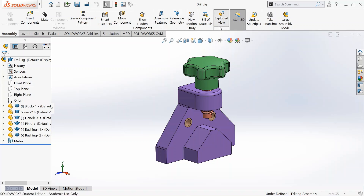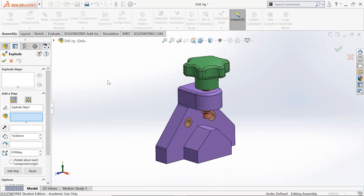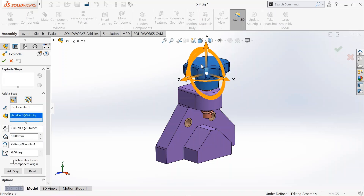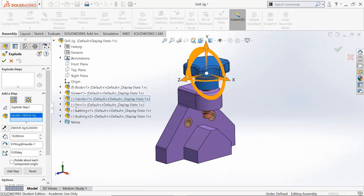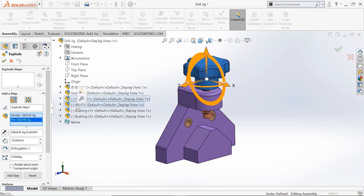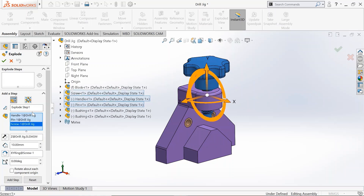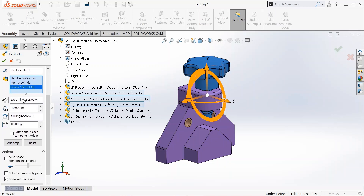Under the assembly toolbar, we have exploded view. Add the steps of explosion. So you have the first step — explode step 1 — which will have the handle, pin, and the screw coming out together as a sub-assembly. Add these three parts: the handle, the pin from the design tree, and the screw. List them all in the first step of explosion.